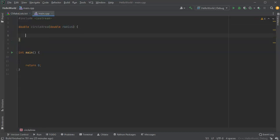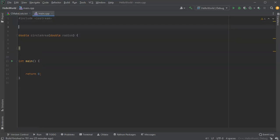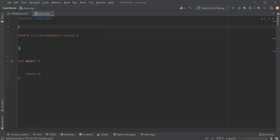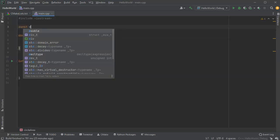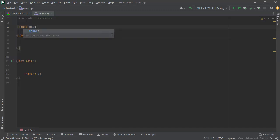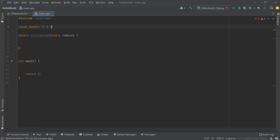Now, the way you calculate out the area of a circle is pi times r squared, or radius squared. So I'm going to go ahead and create a const double pi equal to 3.14. That could be more if I wanted, but I'm just going to stick with that.